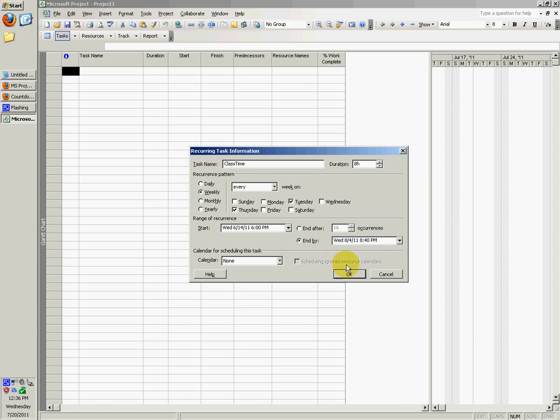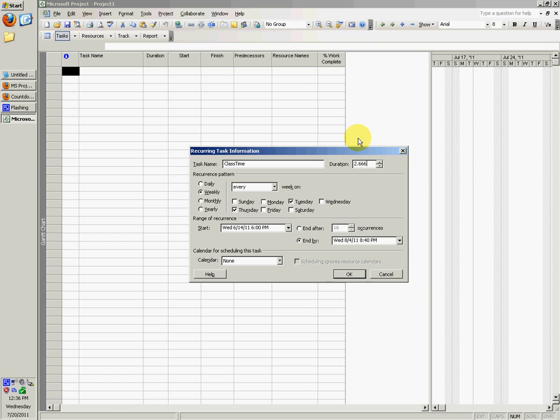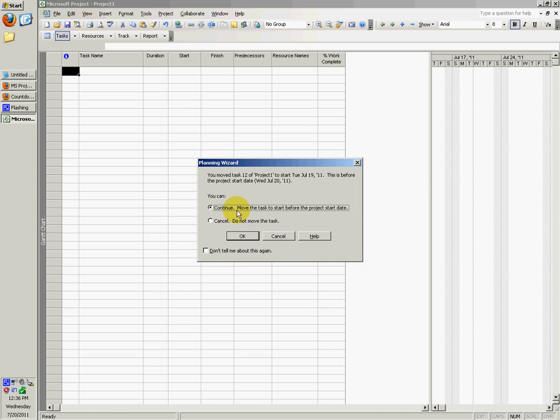That duration would be about 3 hours I guess, or we'd even do 2.66 maybe. You can say OK I guess.